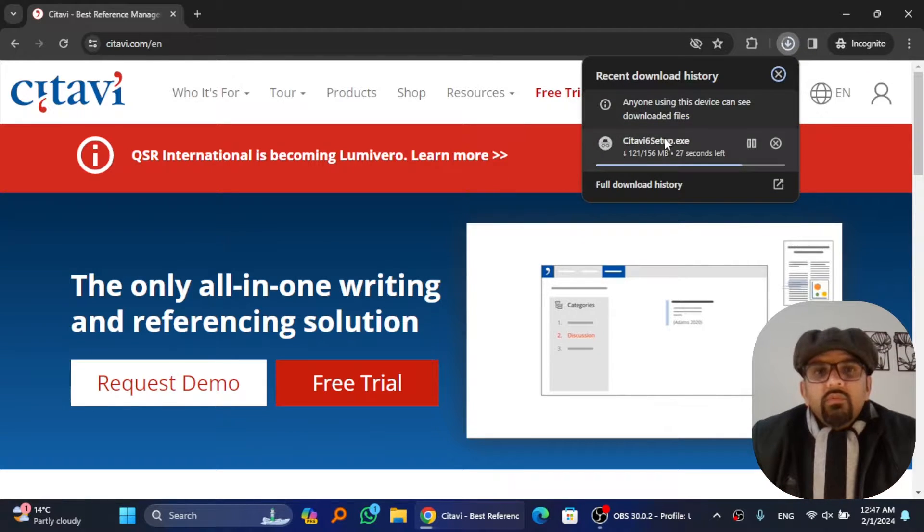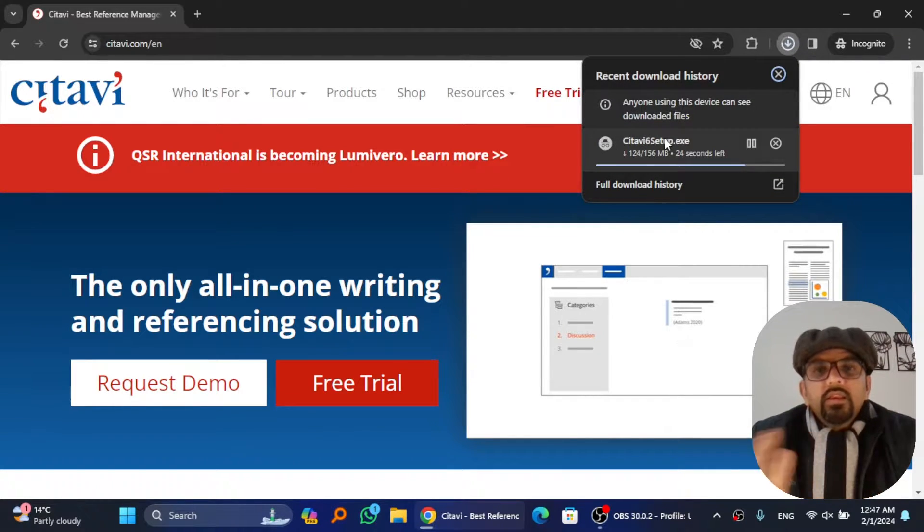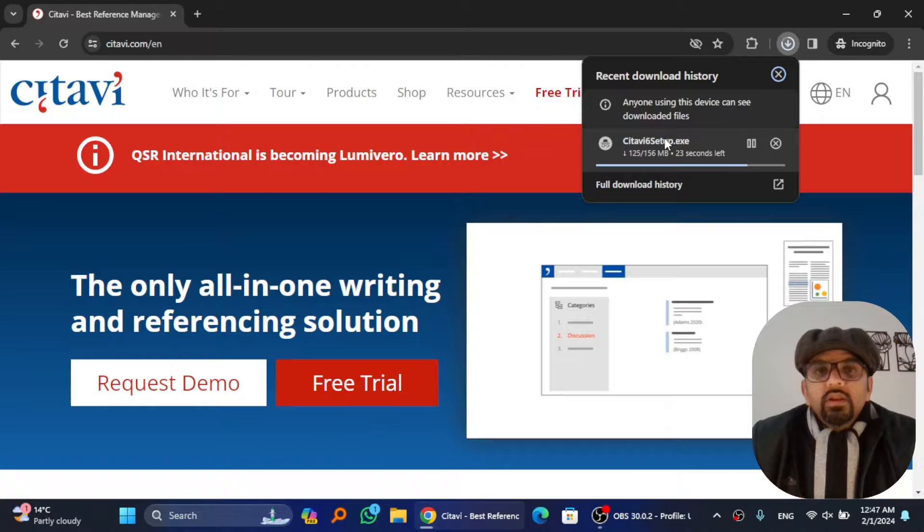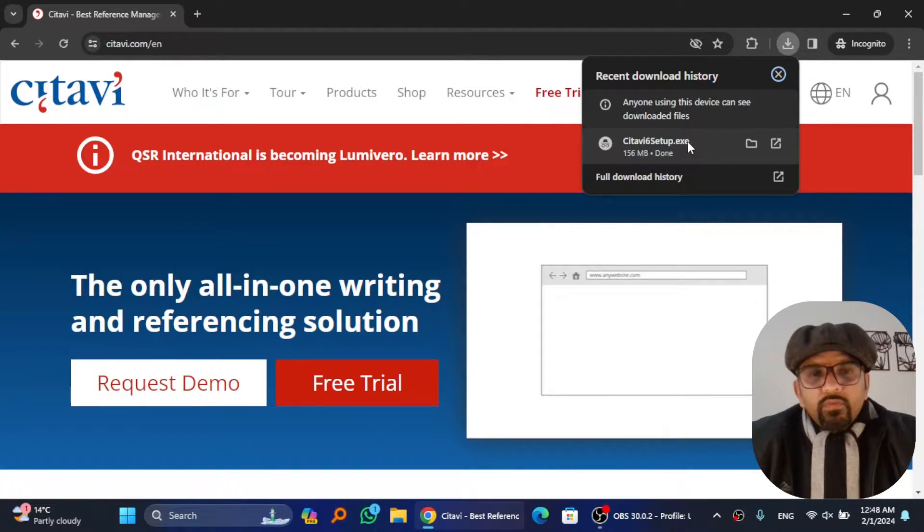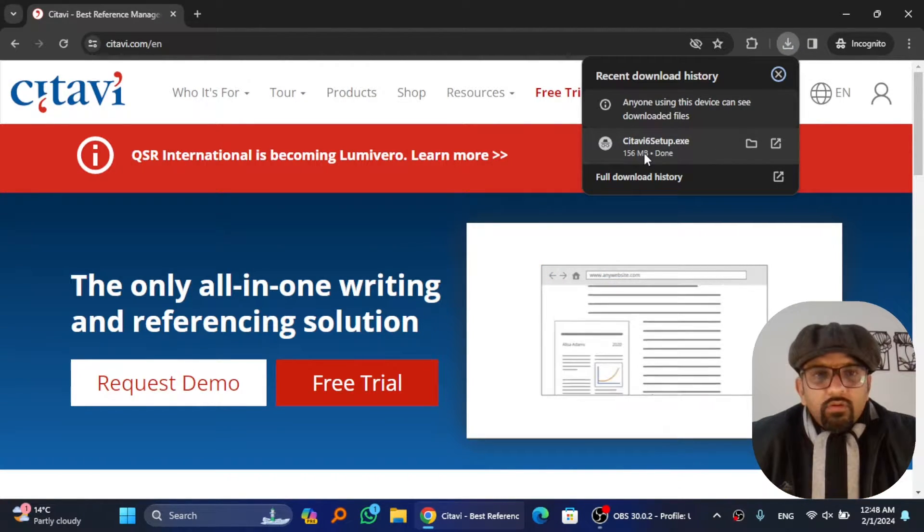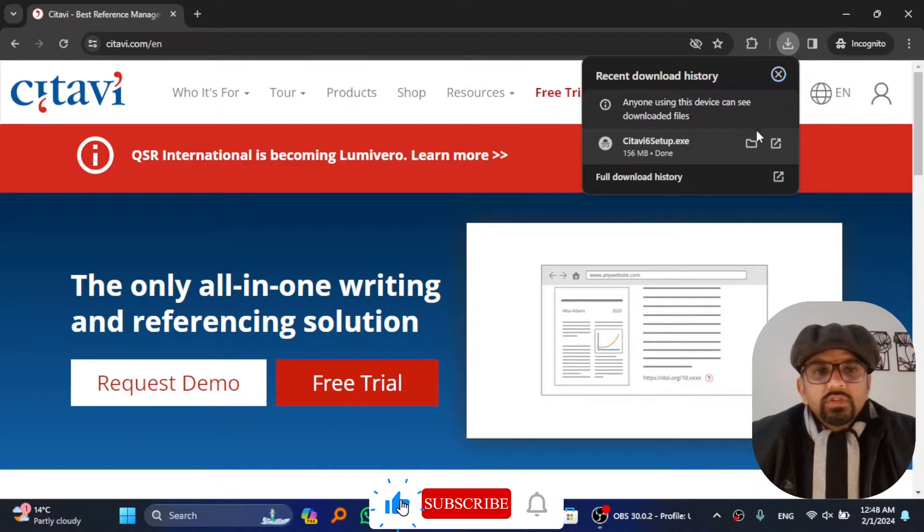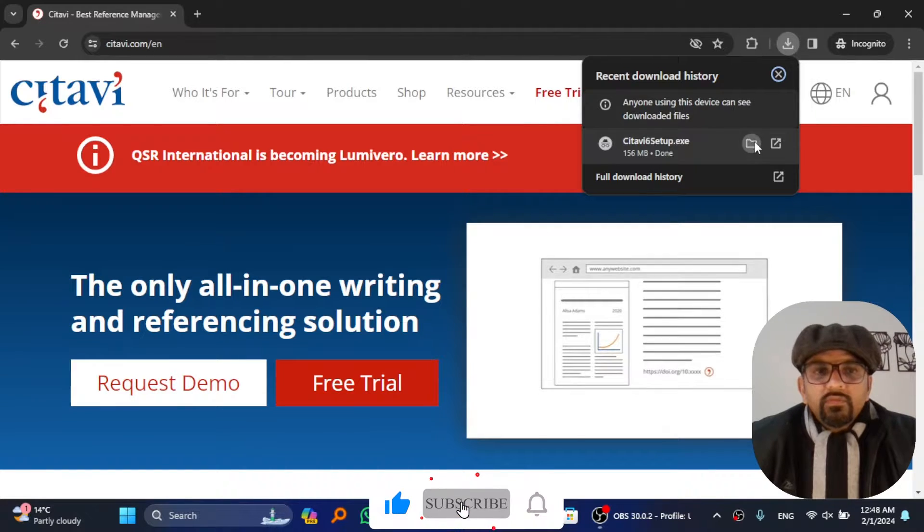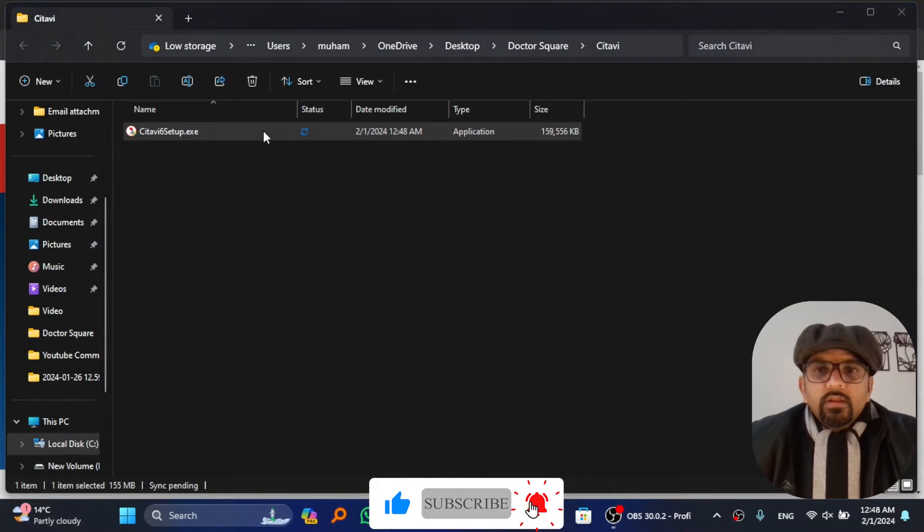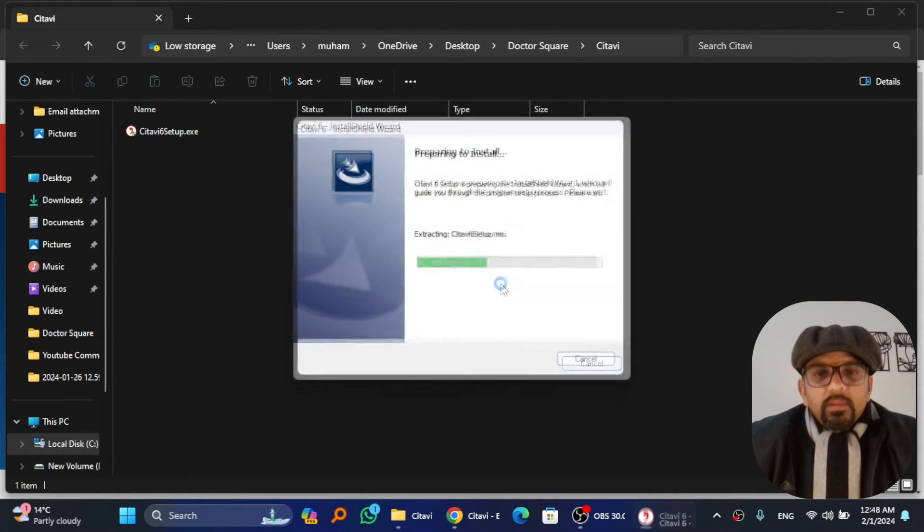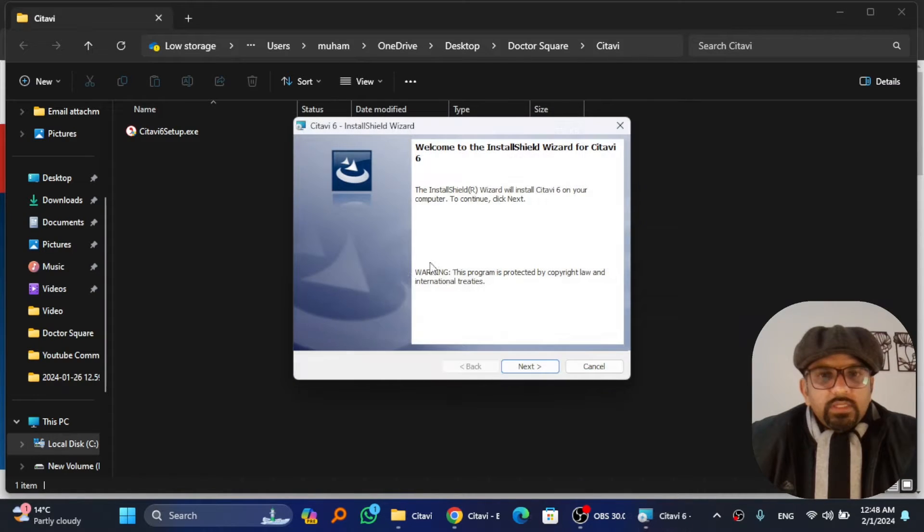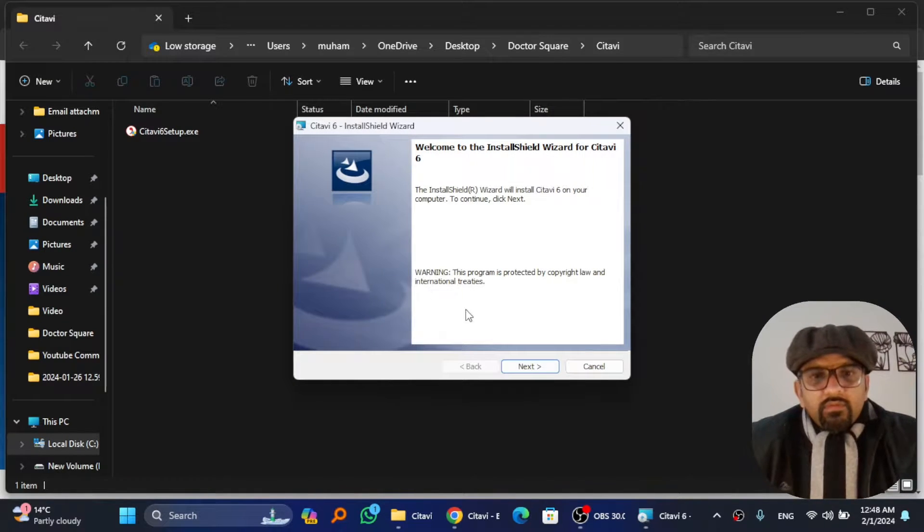Now the software has been downloaded. Click on this to run the installation widget, or just locate the file first and then double click on it. Select the language and hit OK, and the installation widget will begin. Read the warning, and if you are okay with it, just hit next.